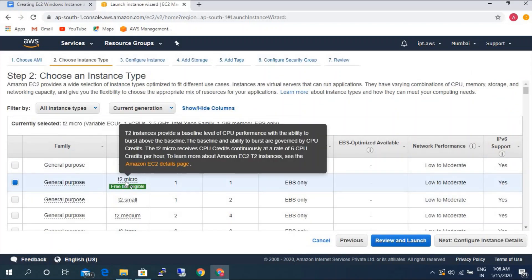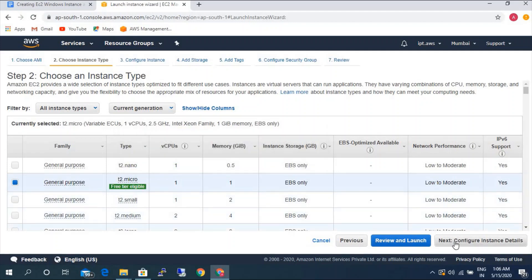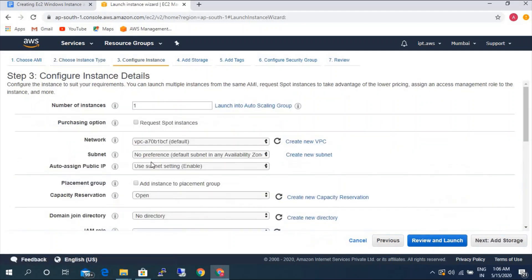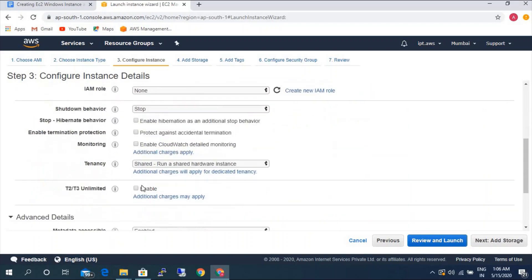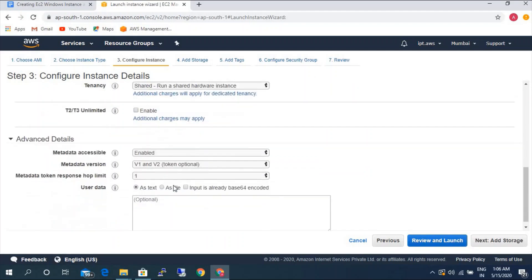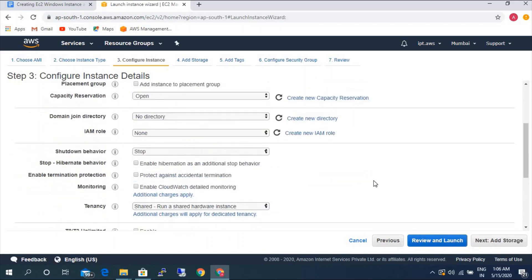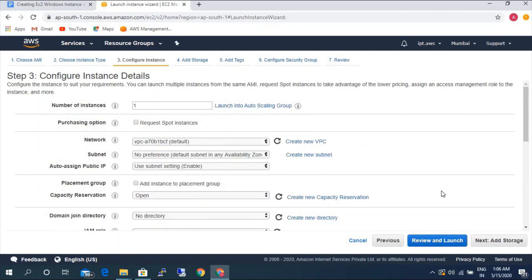I'm going to use the T2 micro instance type. I'm going to leave the configuration at the default settings — network, subnet, public IP, and all those things. So I'm not going to make any changes to this.